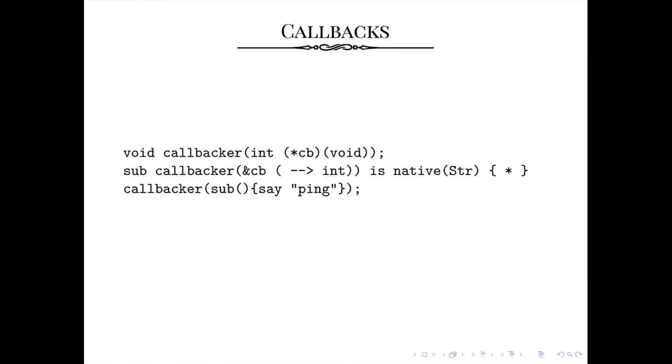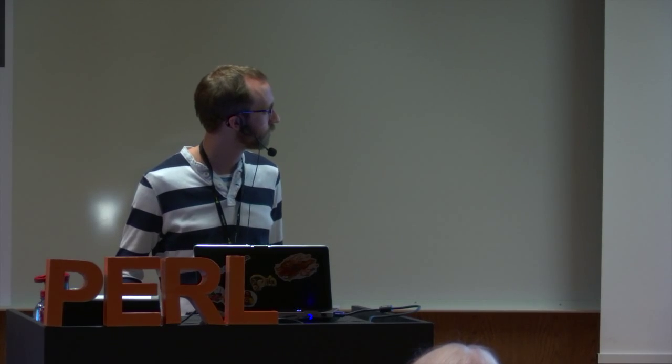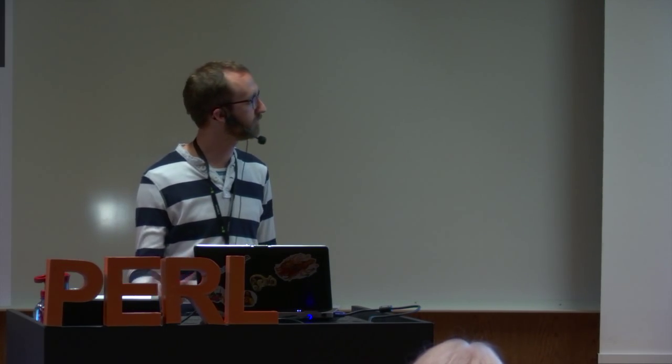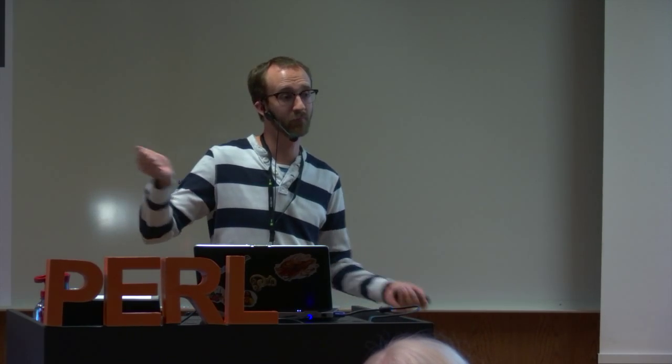And it's also very important to use the space there. Because of how Perl 6 is parsed, if there was no space there, it would be treated as a function call to a function called cb, if I remember correctly, which is not what you want here. You want a parameter called cb, which has a signature. So you need space there. And this native function then can take a Perl function. And the Perl function will be called correctly when the c code invokes its function pointer. Because we create the correct trampoline for the c code to invoke, and then things happen in the nice and neat way.